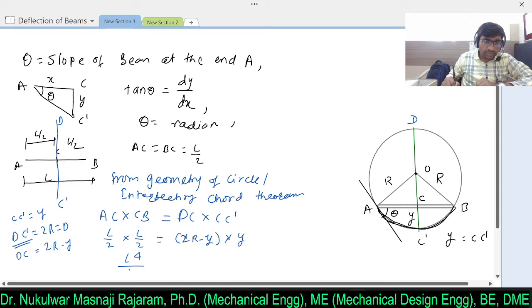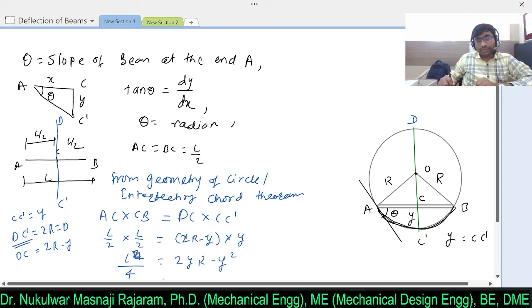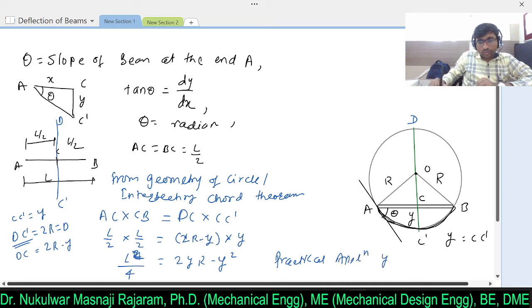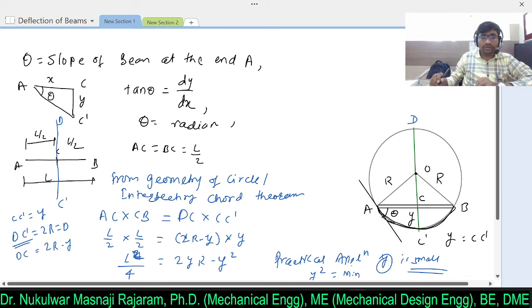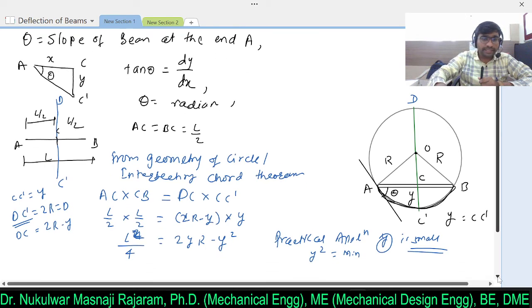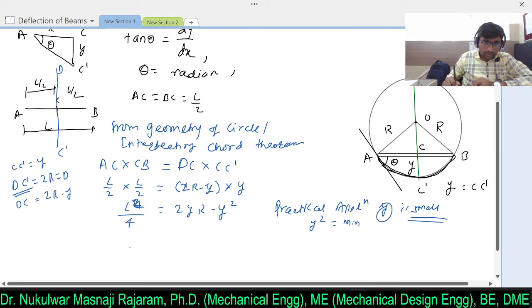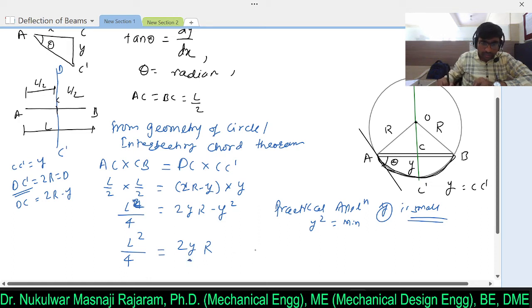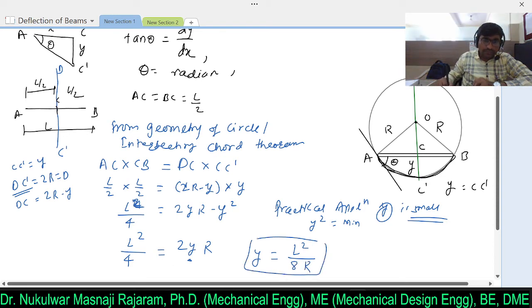This gives L²/4 = 2YR − Y². In practical applications Y is very small, so Y² is negligible and can be neglected. Therefore L²/4 = 2YR, which gives deflection Y = L²/8R. This is the deflection of the beam.